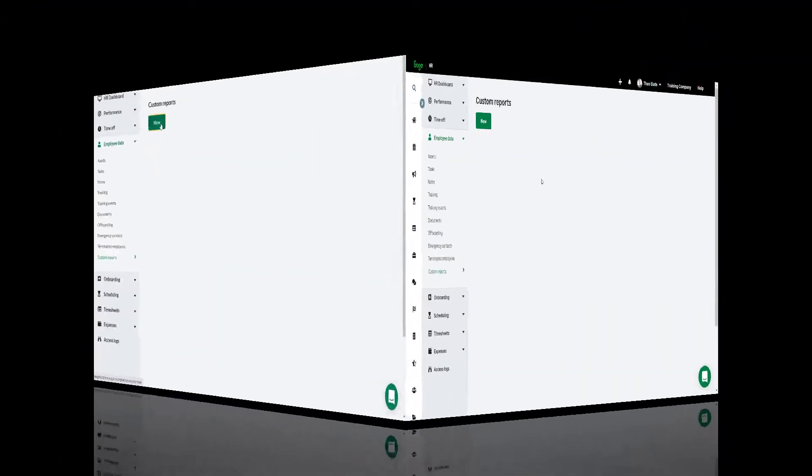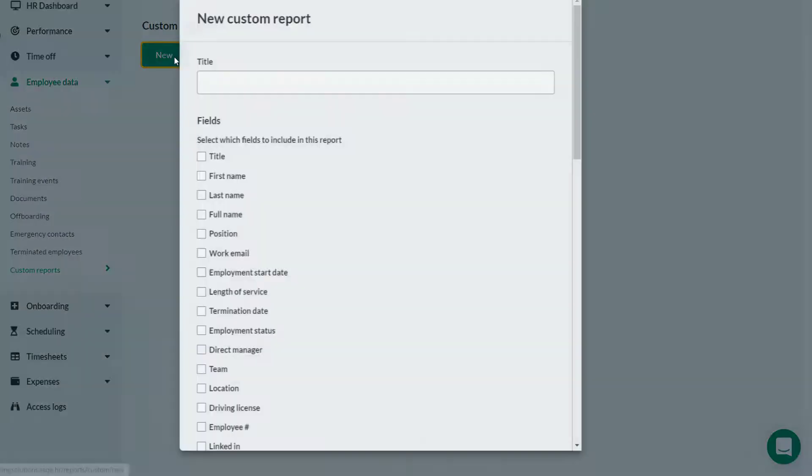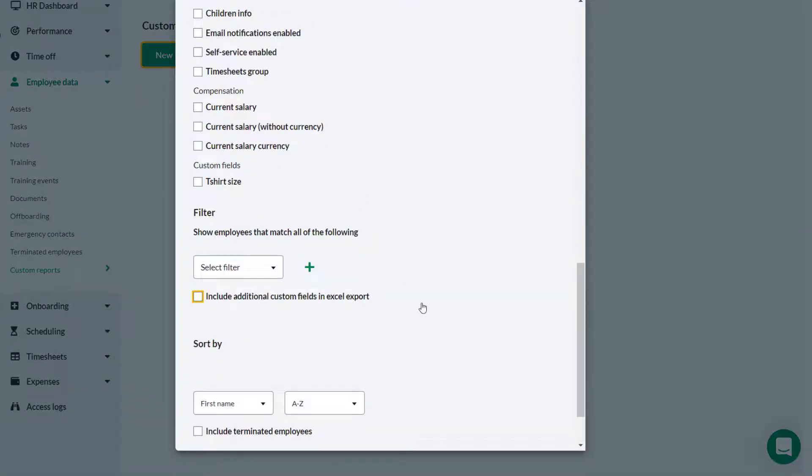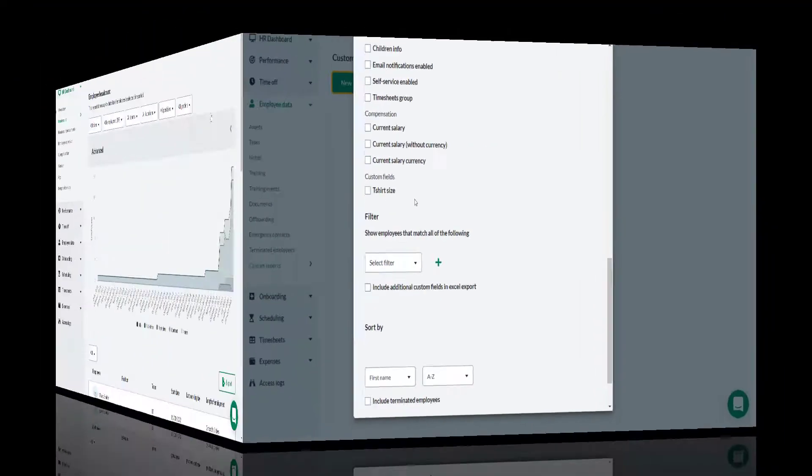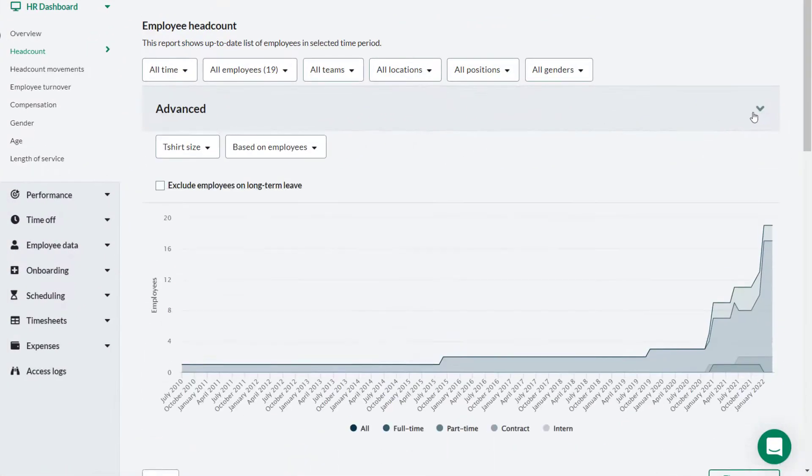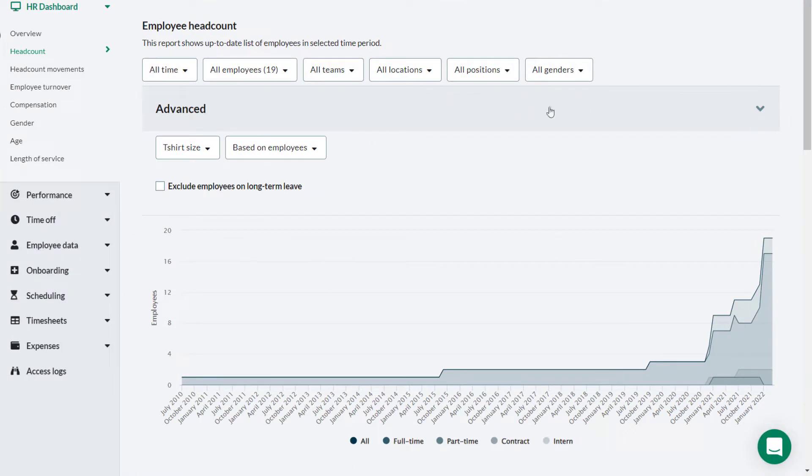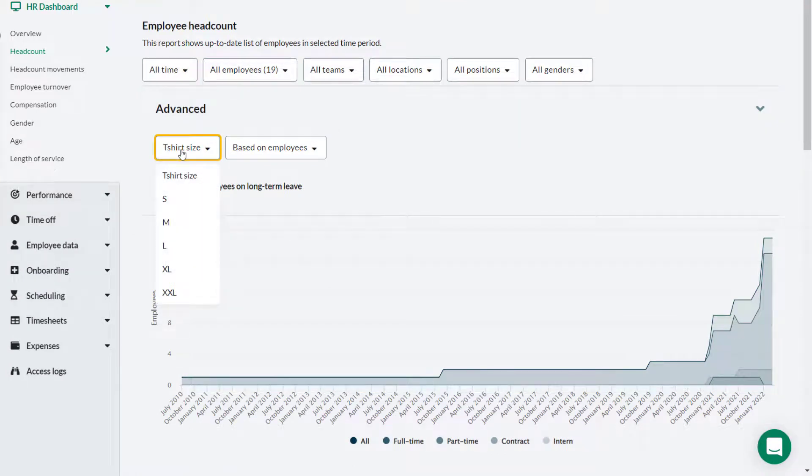So when Theo creates a new report he can pull in the t-shirt size data as a field in his report. Here you can see Theo using the custom field for t-shirt size in his report.